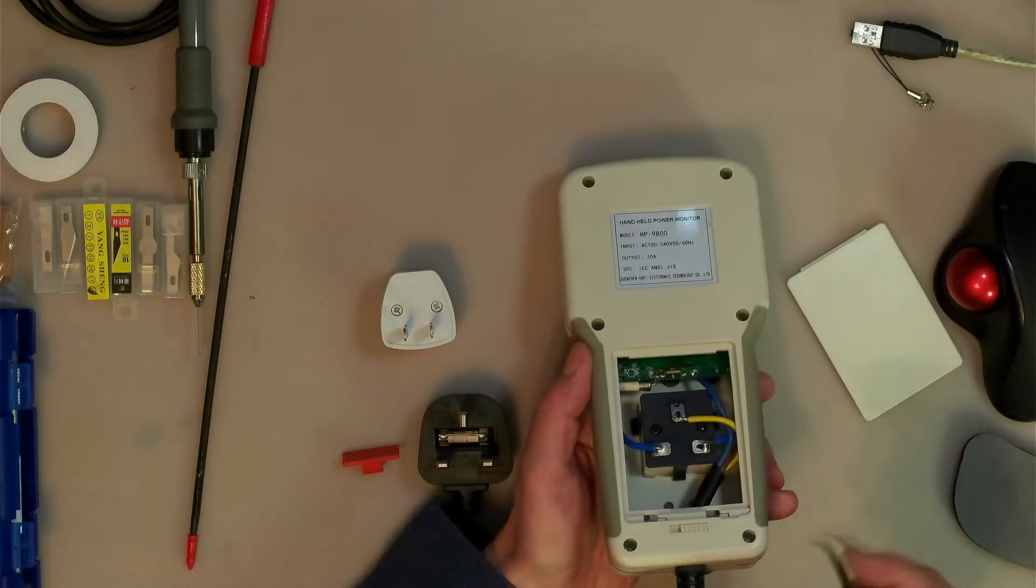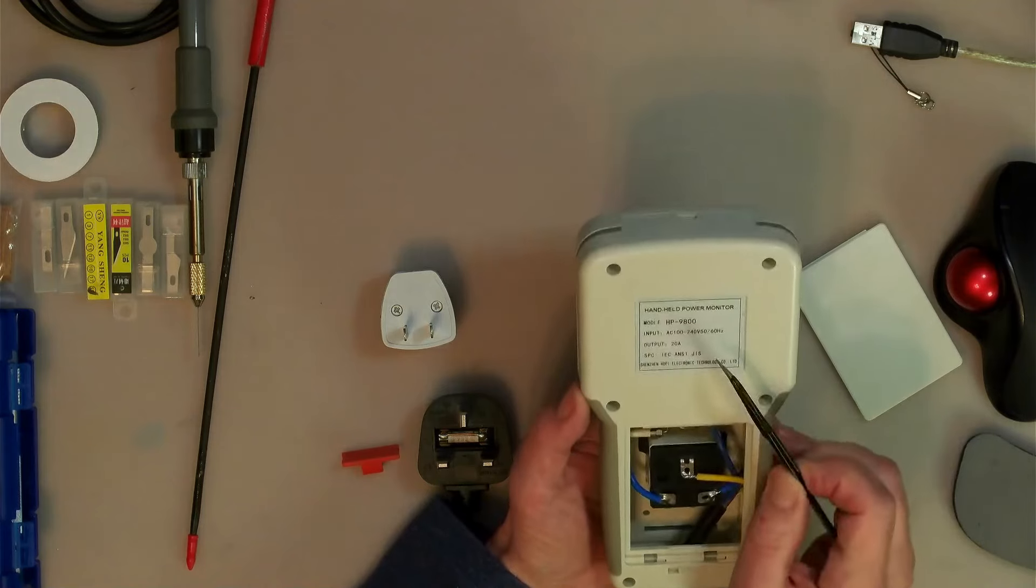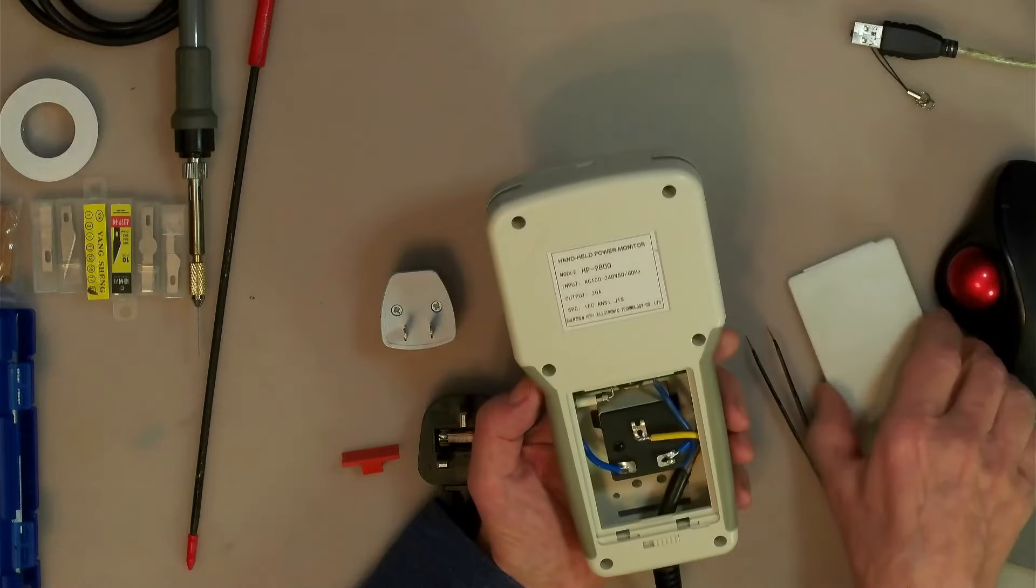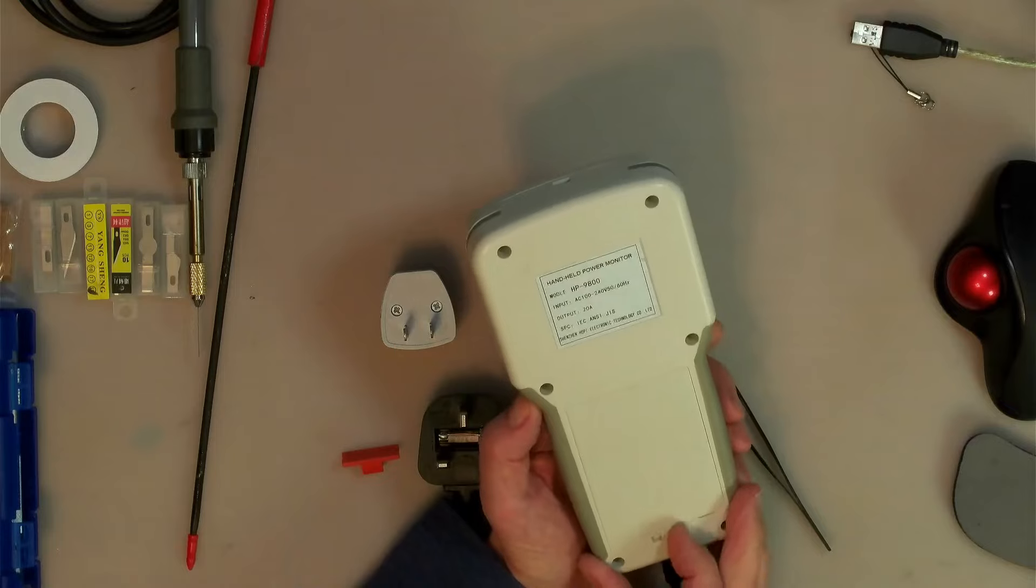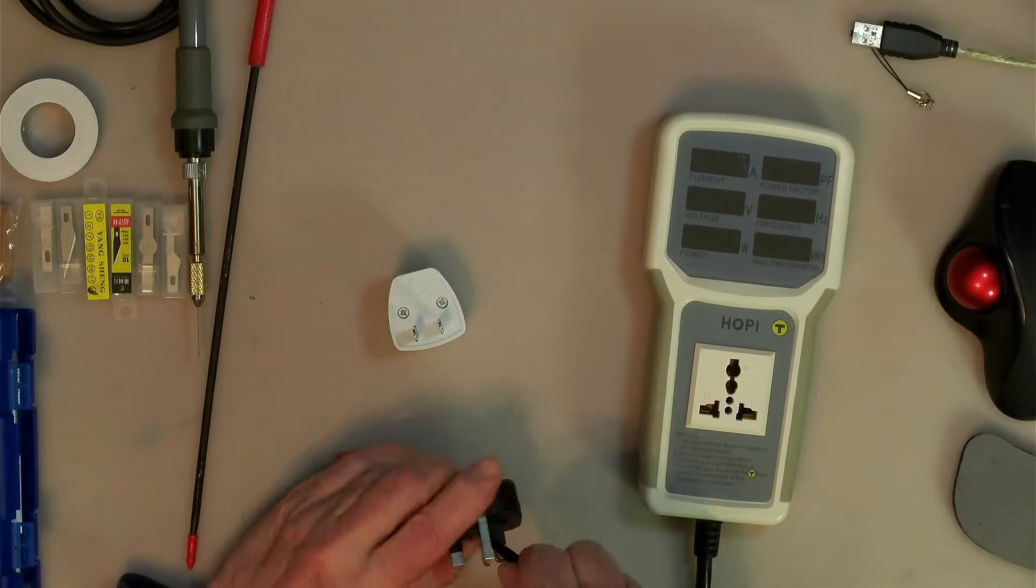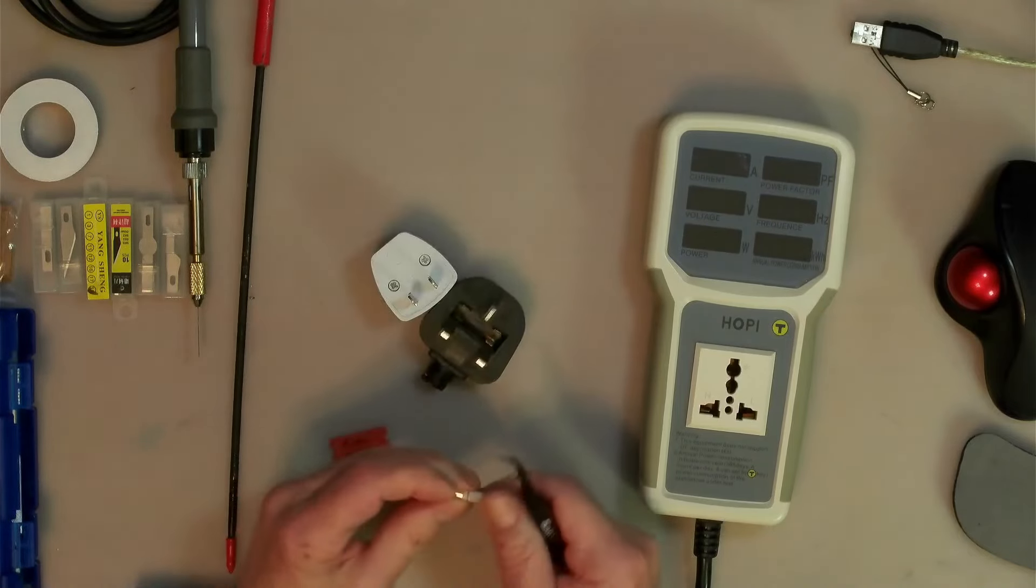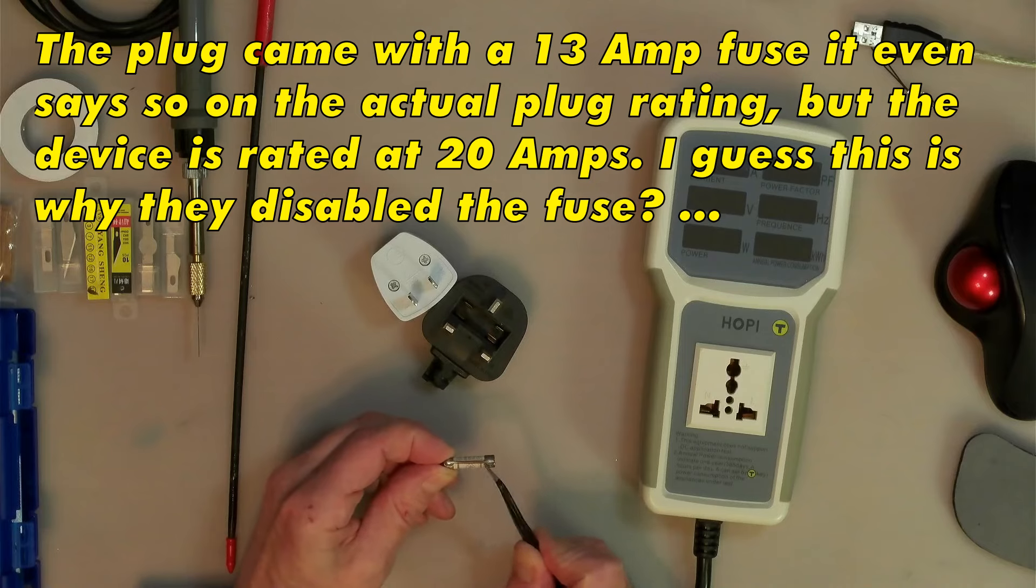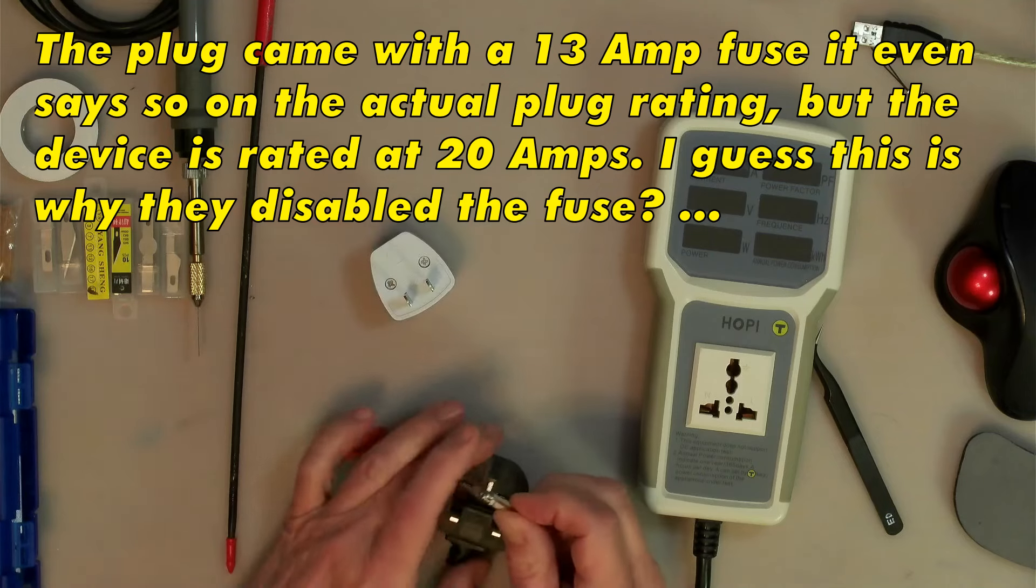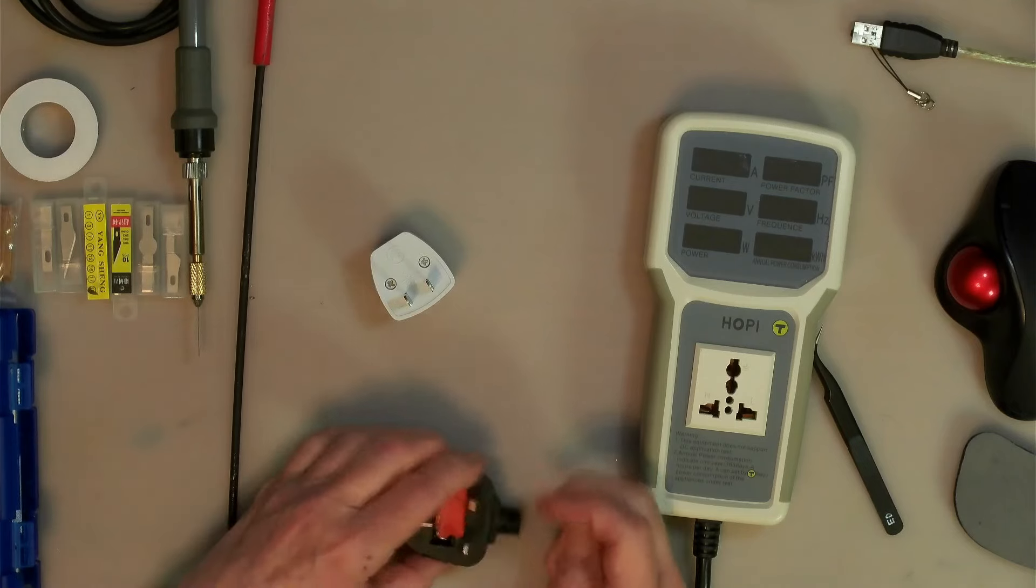But one thing you can see is it's got a fuse in here already and it says it's rated at 20 amps. And because I guess those English plugs have fuses in them, what I decided to do is disable this fuse by soldering a piece of wire across it.